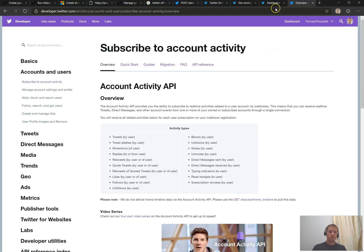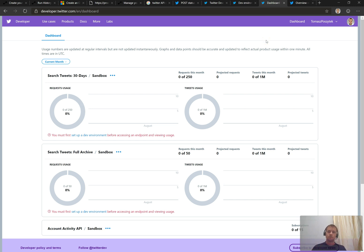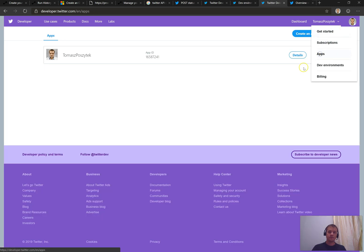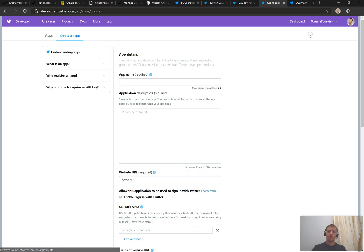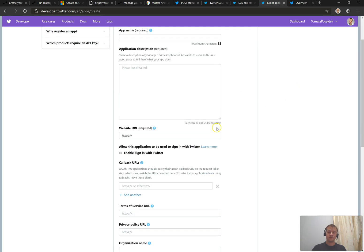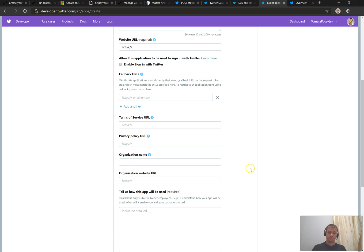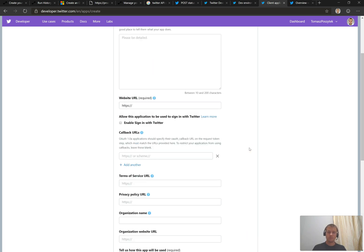Once you have the developer account created, you have access to this wonderful developer dashboard where you can see the performance of applications. And from here you can go to apps, that is a list of your applications. And that's step number two. So the next step is that you have to create your own application. You have to provide its name, its description, URLs to terms of services, privacy policy, and so on.